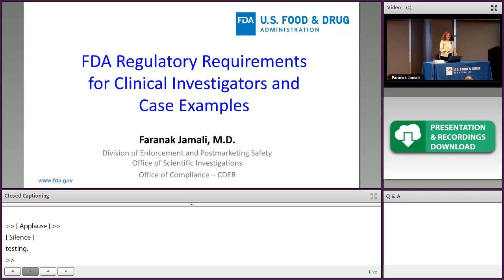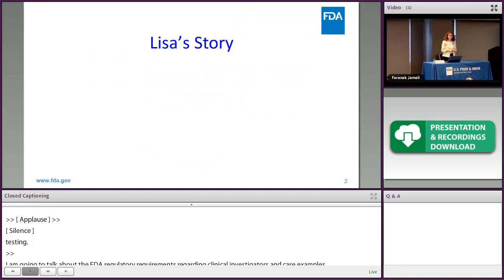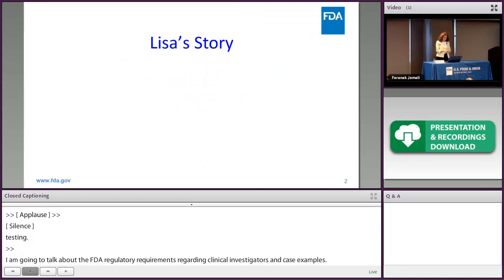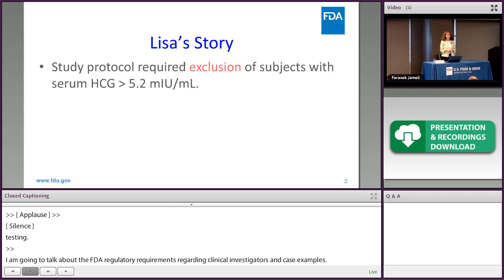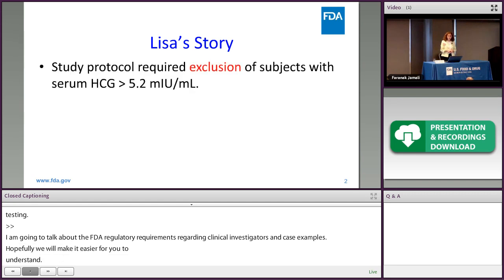I'm going to talk about the FDA regulatory requirements regarding clinical investigators and provide some case examples that hopefully will make it easier for you to understand. Let's start with a sad story. This is an example regarding a young lady who was a healthy volunteer and wanted to participate in a clinical investigation.